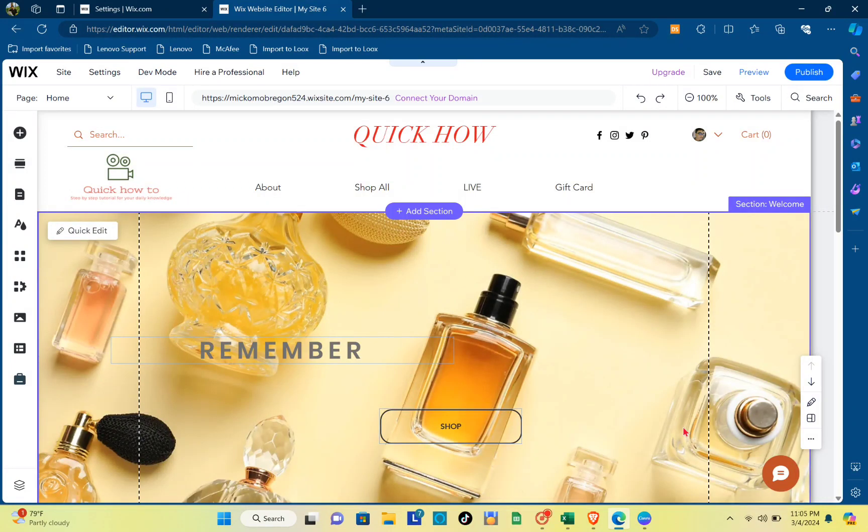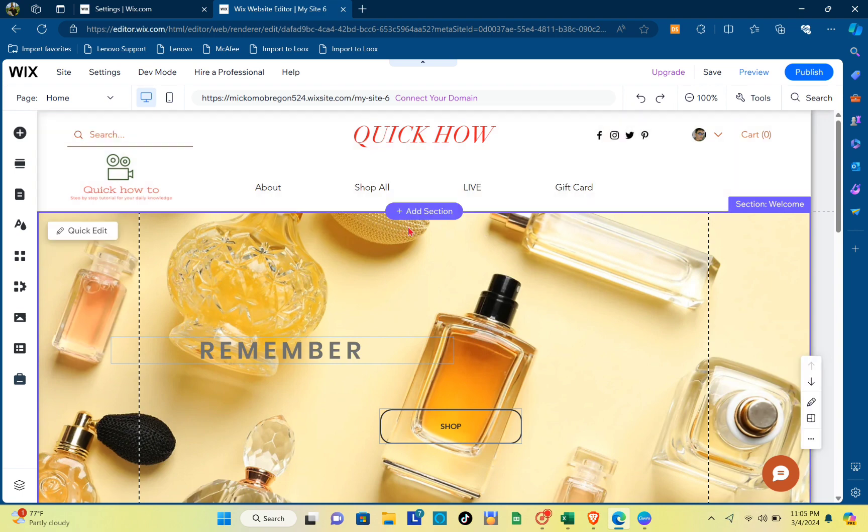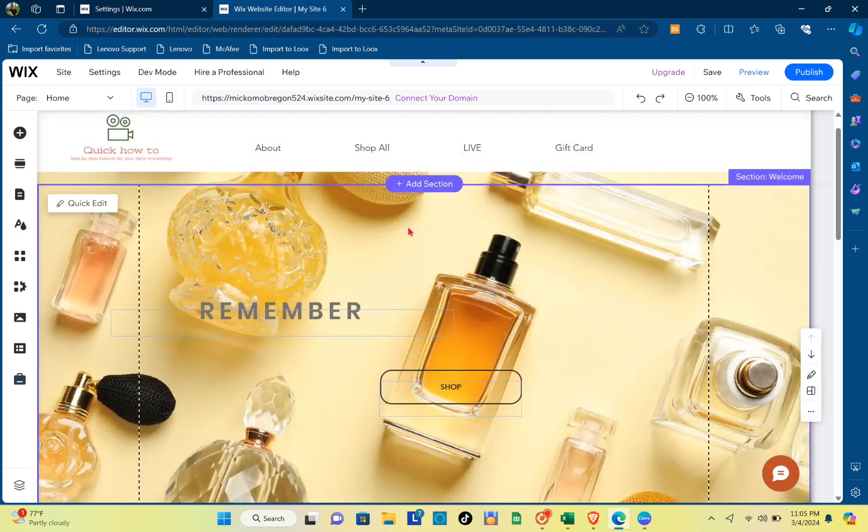Hey guys, welcome back to another quick how-to. Today I'll be teaching you how you can delete pages on Wix. First, you have to log into your Wix account and then choose the website that you want to edit.